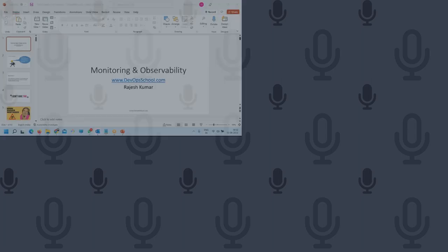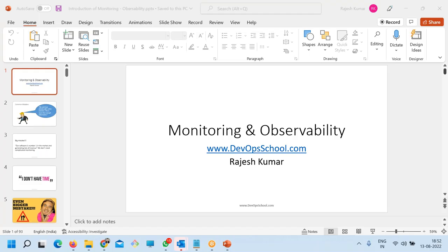This conference will now be recorded. Let me introduce myself. My name is Rajesh Kumar, and I'll be your trainer for this course called DataDog.